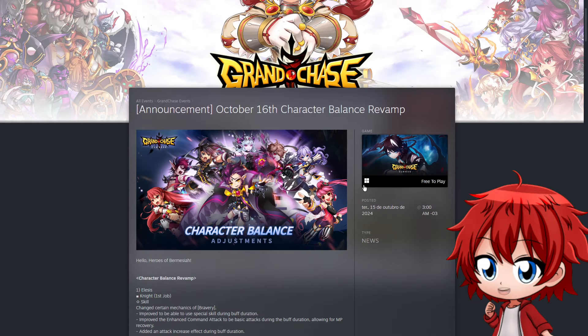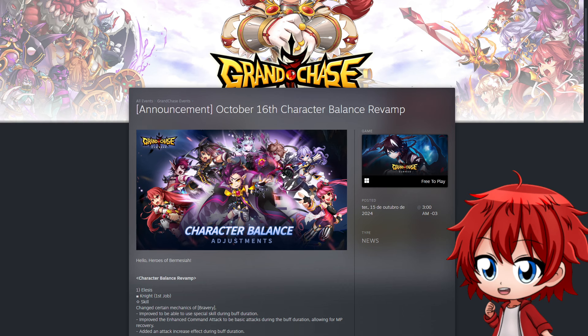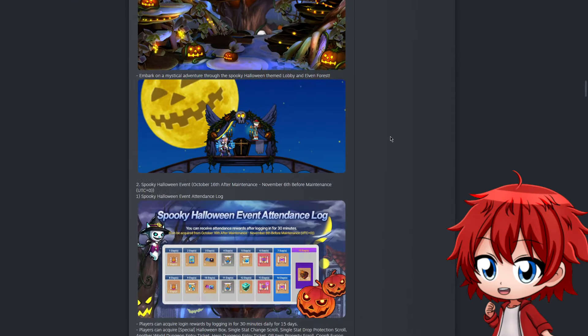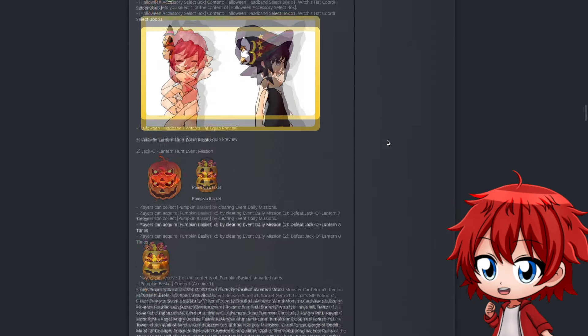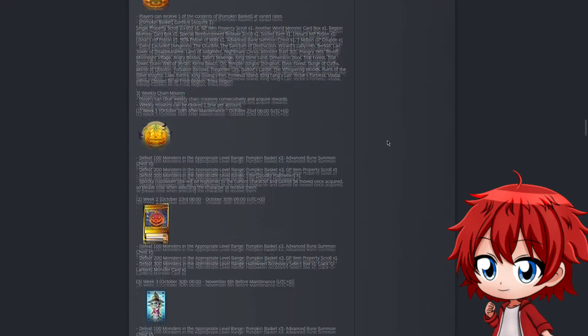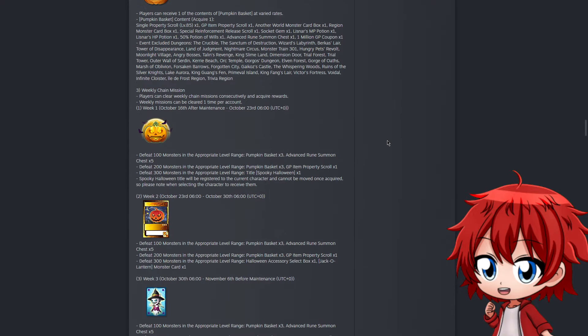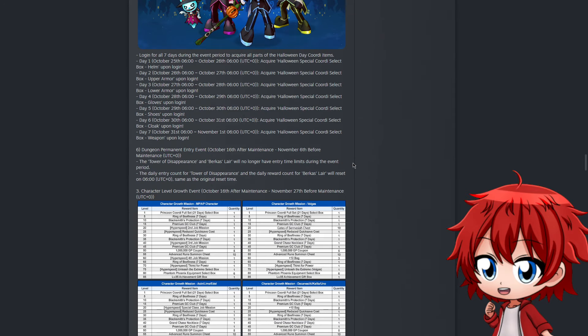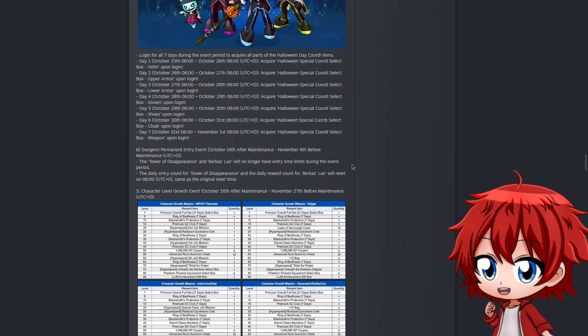If you want to check this entire character balancement, I'll make sure to include that in the description and you can read at your own pace, because if I'm going to read this here, this video would be like an hour long, and I feel this video is already long as it is. But that was it for the overall update we're receiving tomorrow. Very good update. If anything, you can say this is the character balancement and then we're getting Halloween as an extra, which I will say isn't that bad either. There are a few cool things we can get, specifically the single property scrolls for most of these events. Also the permanent entry thing for Tower Disappearance and Birka's Lair is pretty nice. This reminds me of when we had free champion mode available on some events where you could just play events like Vermesha or Archimedia without paying for champion tickets.